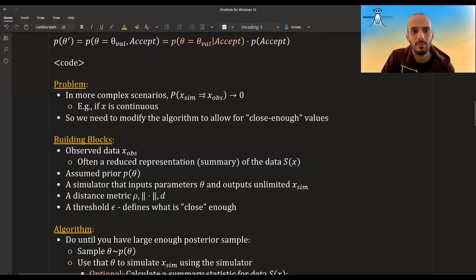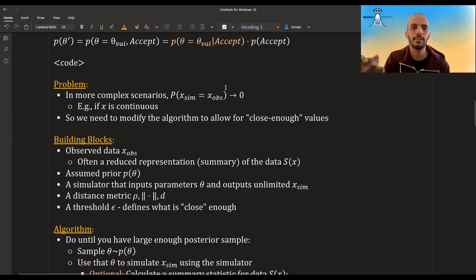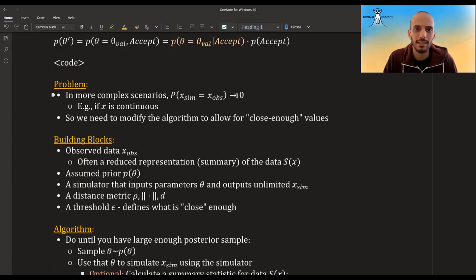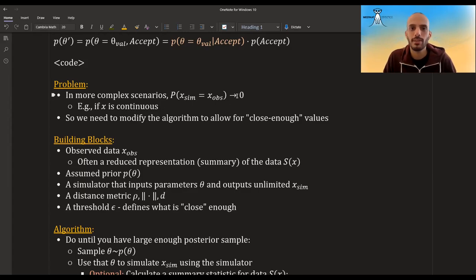Immediately you might see a problem in this simplified algorithm. The probability of x simulated being exactly equal to the observed value approaches zero in more complex scenarios — and specifically, if x is continuous, the probability of getting exactly the same number is infinitely small. So we need to modify the algorithm to accept not just exact matches, but also close enough values.